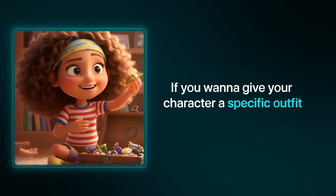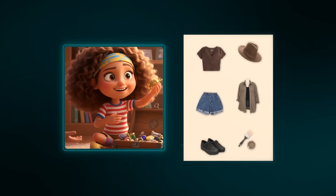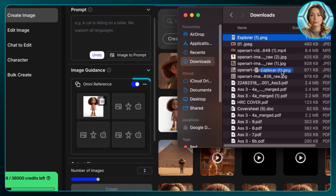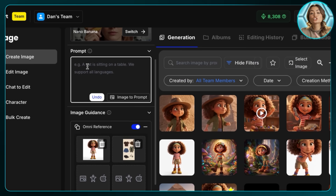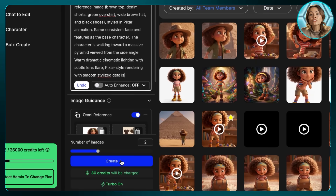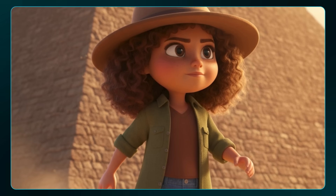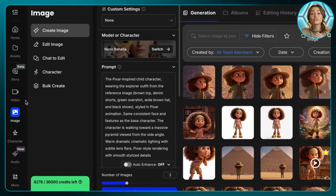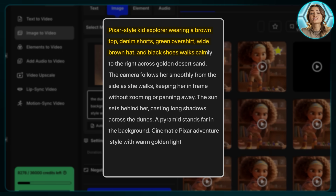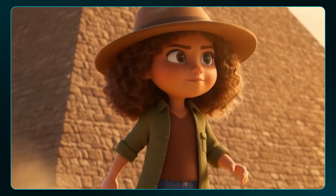If you want to give your character a specific outfit — for example, I found a cool adventure outfit template — here's how to do it while keeping the Pixar style. Put both the base image and the outfit template into the Omni Reference feature, and mention the type of clothing in the prompt. After generating a few times, the result came out exactly how I wanted. Then go to videos, type in a prompt describing the character and camera movement, and here's the result.